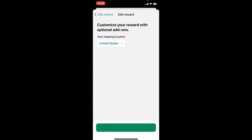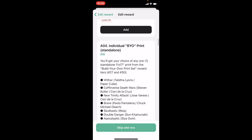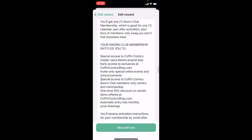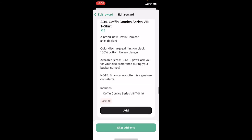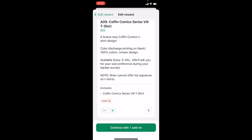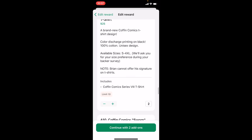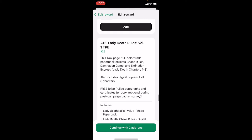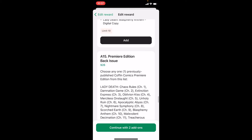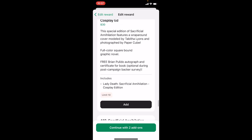At that point you can add add-ons. Once this loads up you'll see a listing. I want to add two of the Coffin Comics Series 8 t-shirts, so I'll scroll down and find that, then tap Add. You'll see a plus and minus button to adjust the quantity, so I'll hit the plus button once to set the quantity to two. I also want the Cosplay Edition of Sacrificial Annihilation, so I'll scroll down, tap Add, and I want just one. Then I'm going to tap Continue with three add-ons.